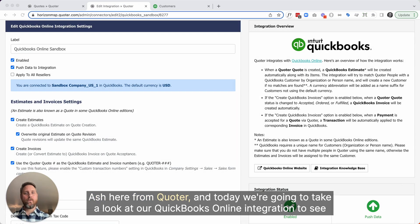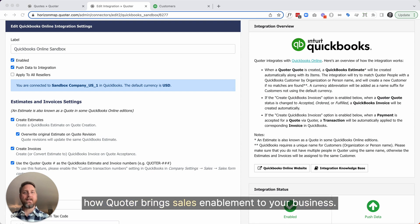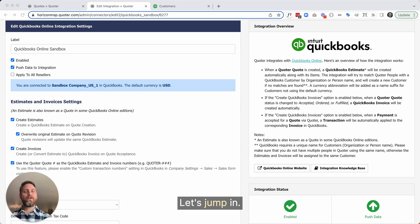Hey there, Ash here from Quoter, and today we're going to take a look at our QuickBooks Online integration to see how Quoter brings sales enablement to your business. Let's jump in.